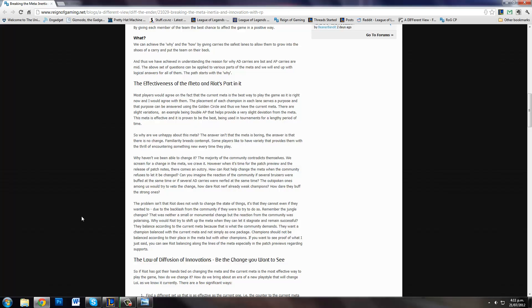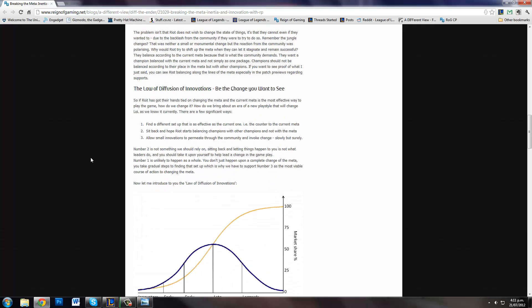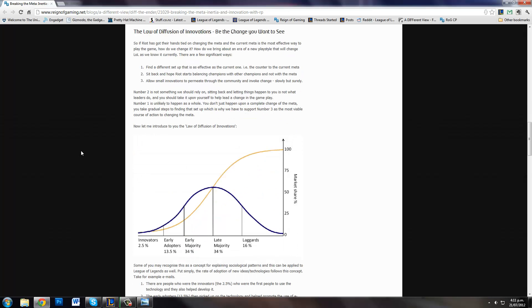Let me introduce to you the law of diffusion of innovations. How do we bring about a change in the meta? There's three significant ways. First, find a different setup that counters the current meta. However, that's unlikely to happen - you don't just snap your finger and counter the meta. Or you can sit back and hope Riot makes giant balancing changes. But the third way is allow small innovations to gain exposure through the community and become popular. I mean crazy things like little things like running AD Kayle on top.